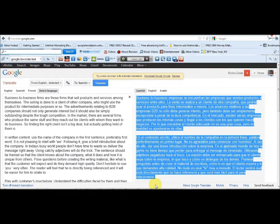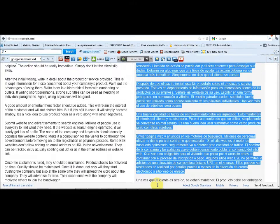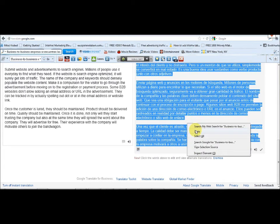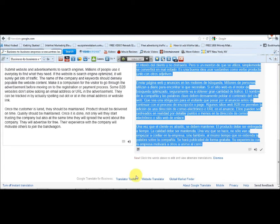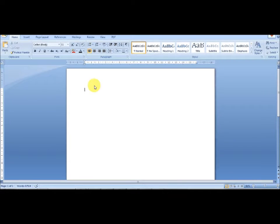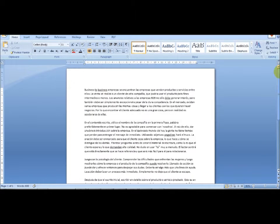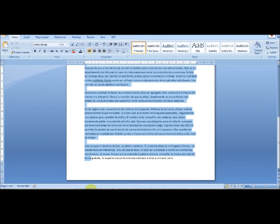You copy the translated article that is in Spanish — right-click and copy — and you paste it into a blank word processor. You can see it's in Spanish. Then we go back and copy it again.